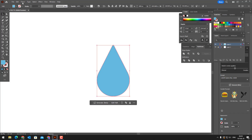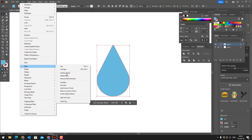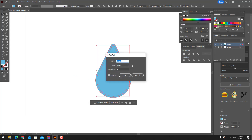After entering the object panel, selecting path, offset path, multiplying the object and setting its color, we place it in the appropriate place.